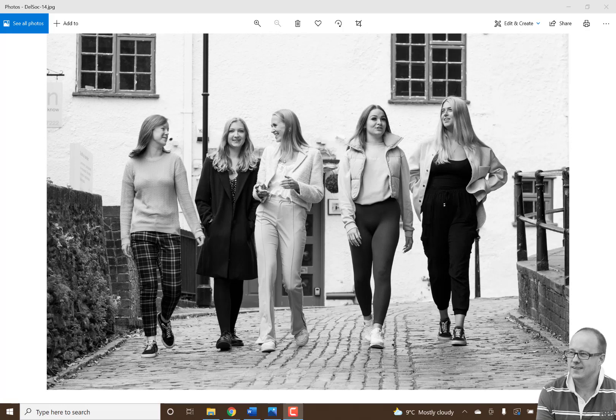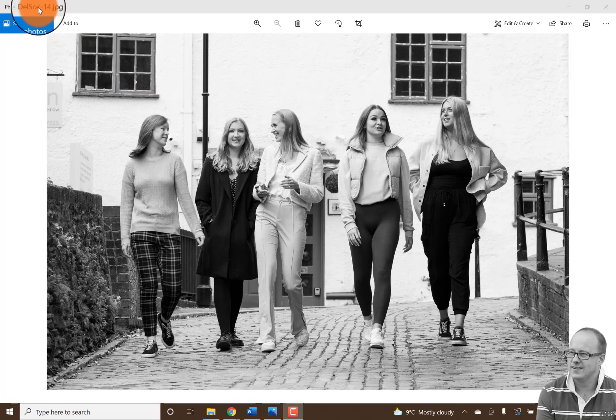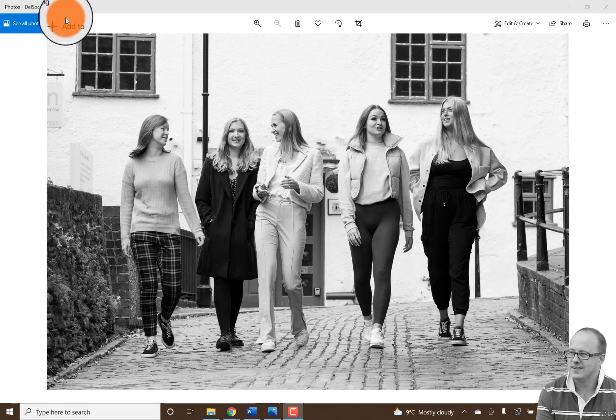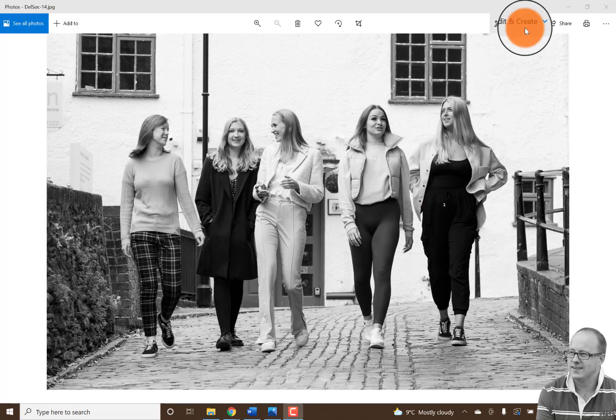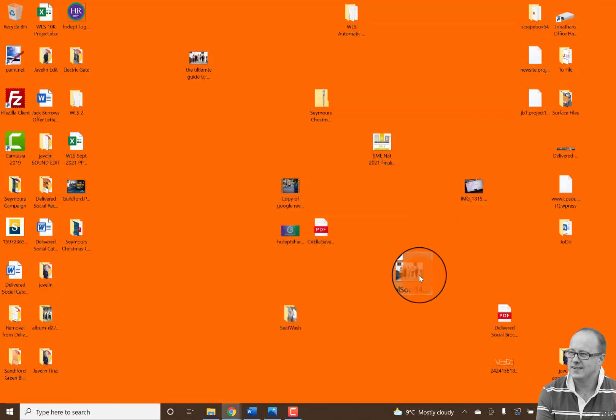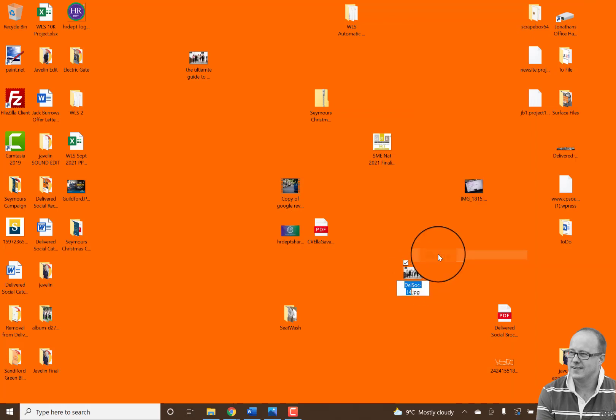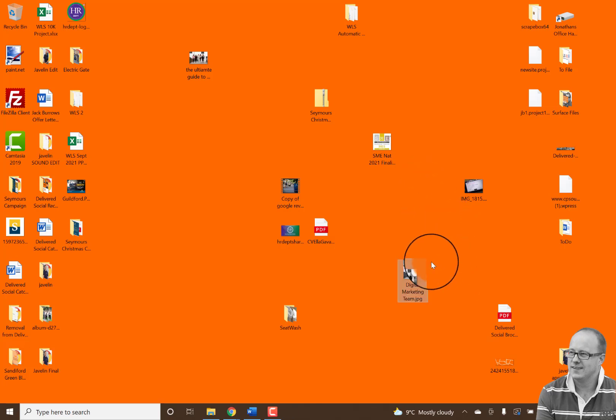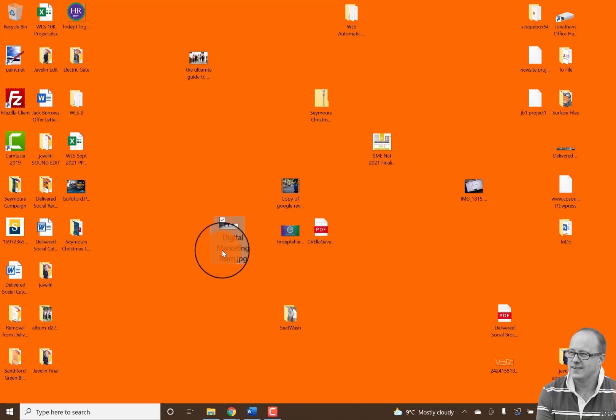So the very first thing I'm going to show you is you'll notice here that it says delsocial dash 14. Now I want you to imagine that I'm going to be writing a blog post about digital marketing team or digital marketing teams in Guildford. That's the kind of keywords that I want to rank for. So the very first thing I'm going to do, if I was doing it for digital marketing team, is I'm going to come to this image here and I'm going to rename it. So I'm going to type in digital-marketing-team, which means obviously the image is now ready.